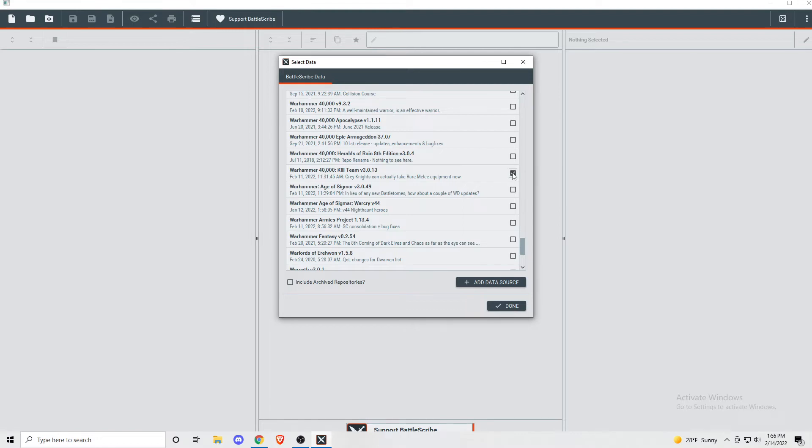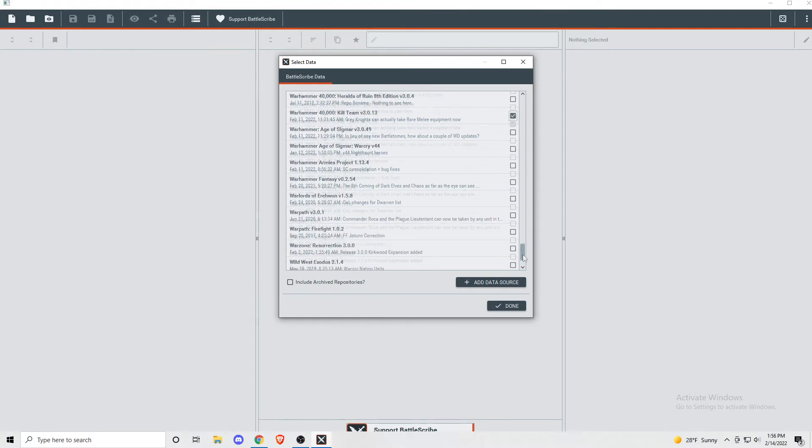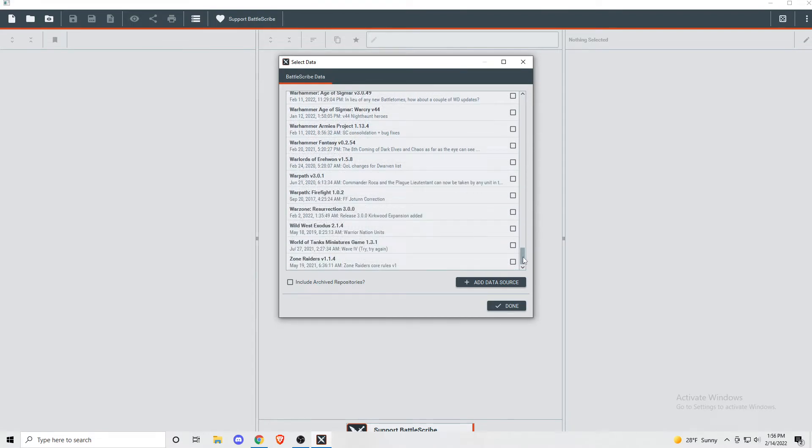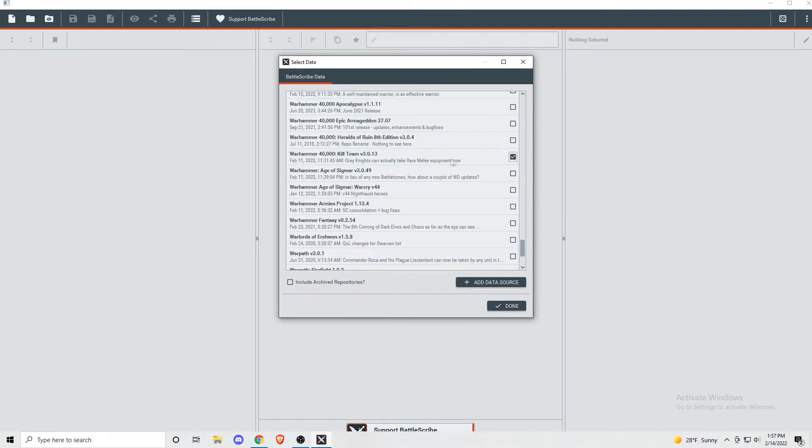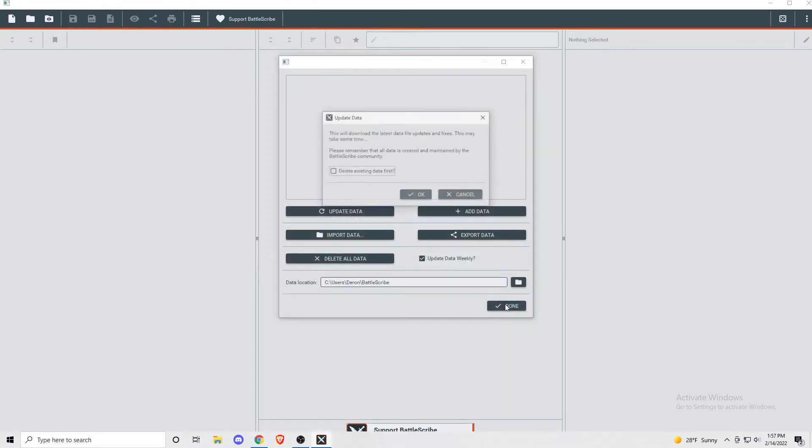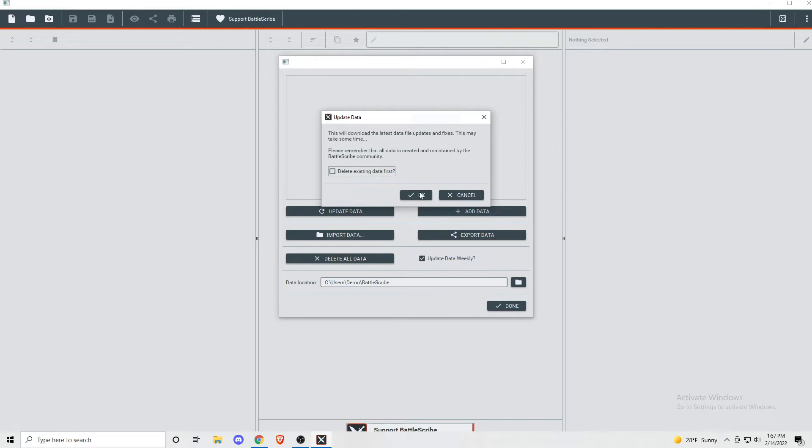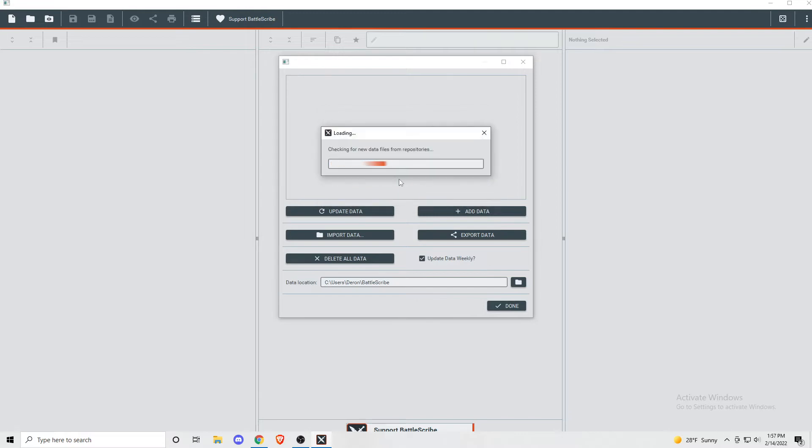If there's any other games you play that you want to go ahead and get the data for, you can do that now. A lot of you will probably want the Warhammer 40,000 rules, or if you play something like Age of Sigmar or Warcry, that's on there too. There's a pretty big list, so go ahead and look through it. Once you do that, you'll want to go ahead and click done, and then go ahead and close out the other window as well. Now we have our data in the app, so we're ready to start list building.